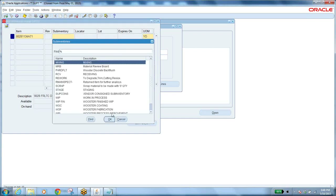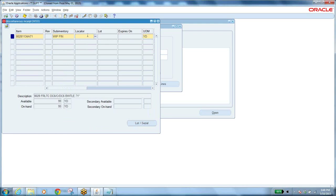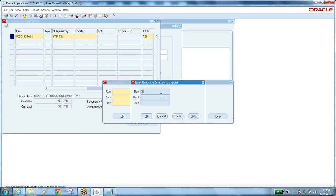Select the sub-inventory — this is the finished goods sub-inventory, called WIP Finished Goods. Now select the locator: the row, rack, bin combinations. We have predefined locators in this sub-inventory. We will see how to define row, rack, bin locators as part of setup.